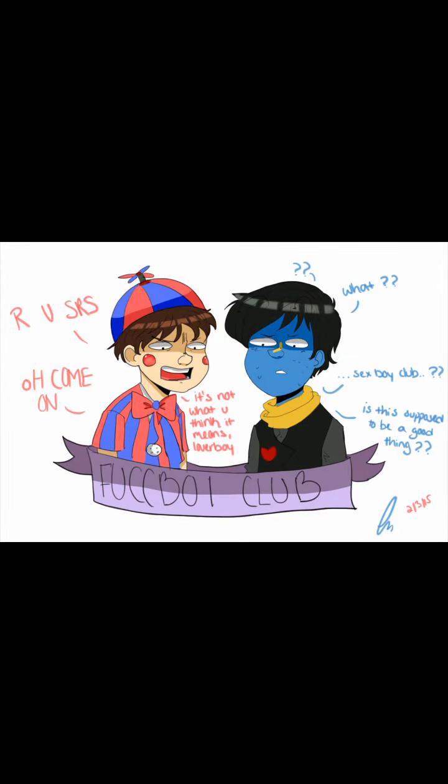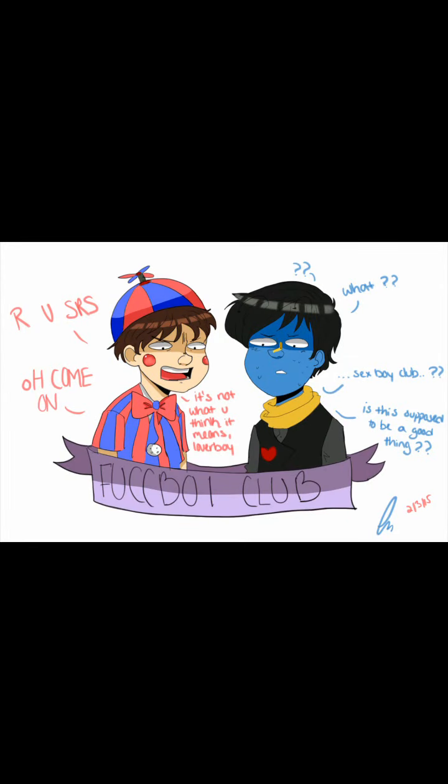Are you serious? Come on, it's not what you think it means. What, sex boy club?